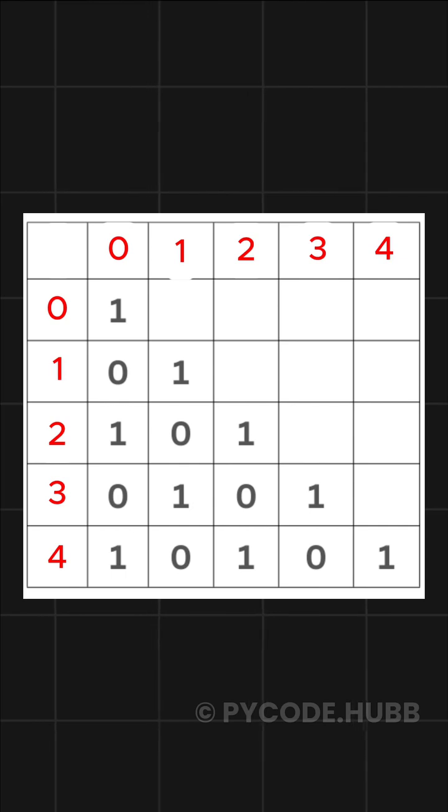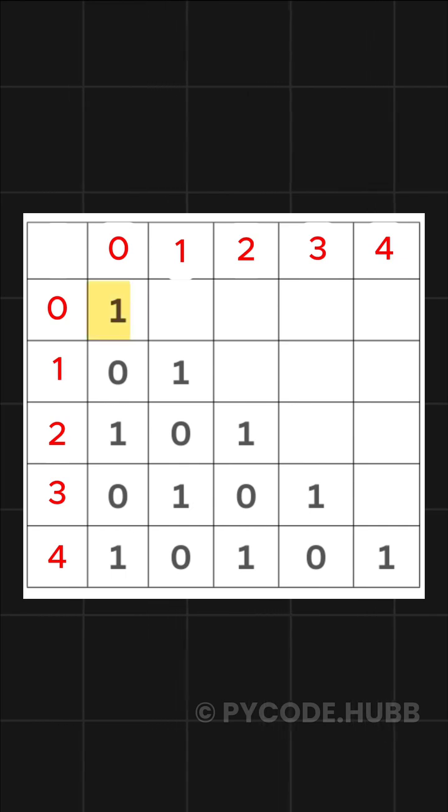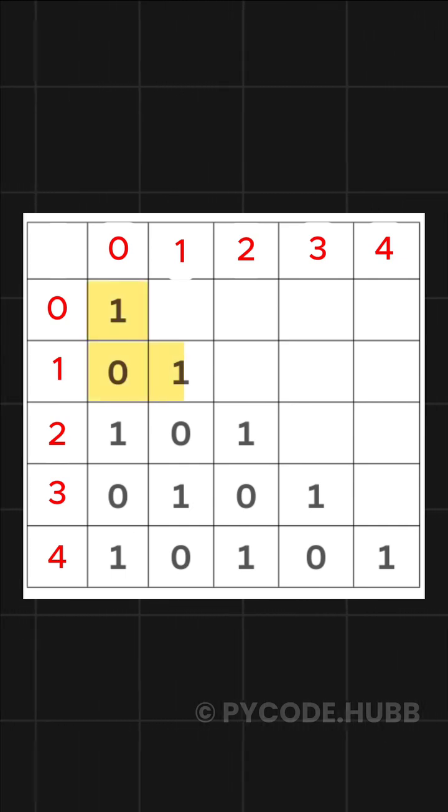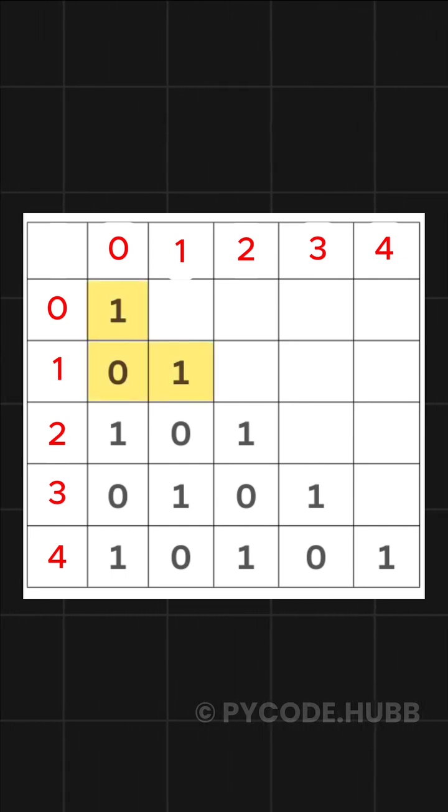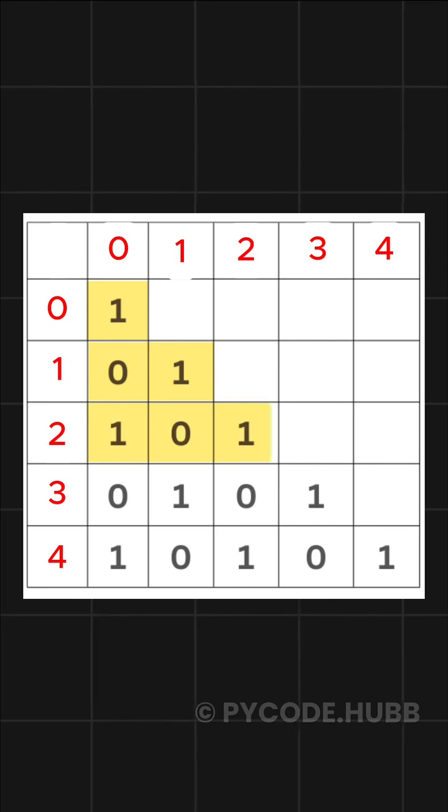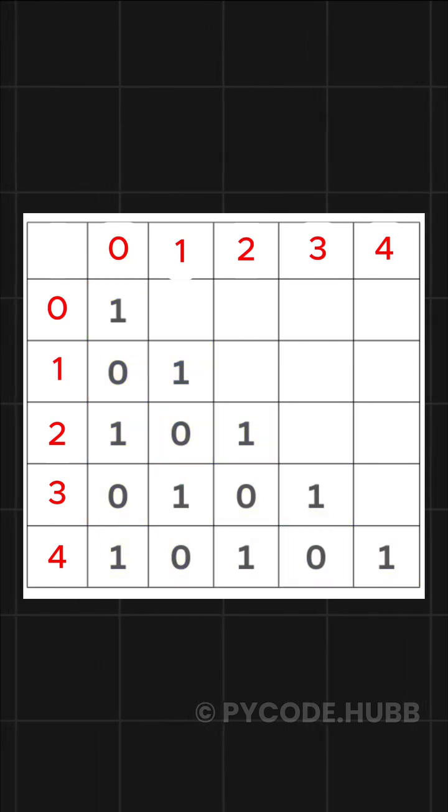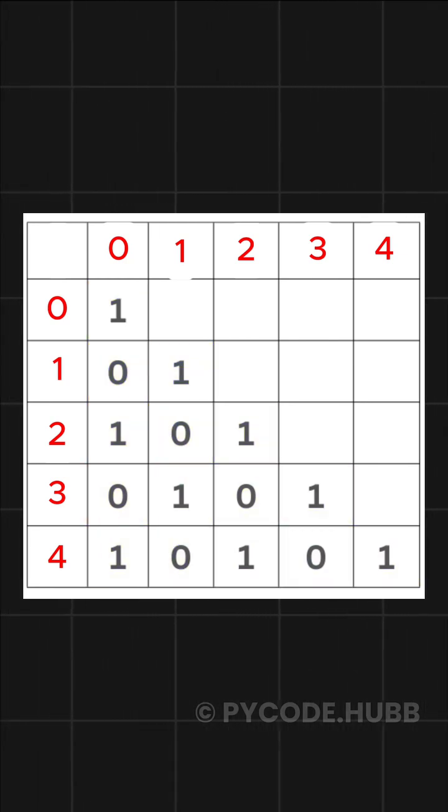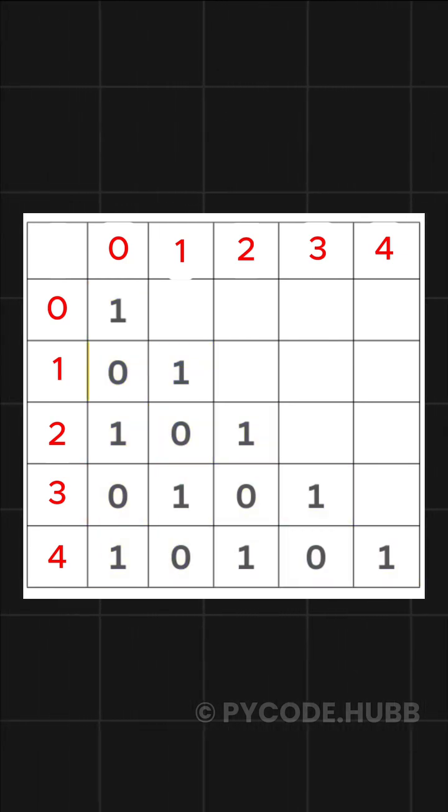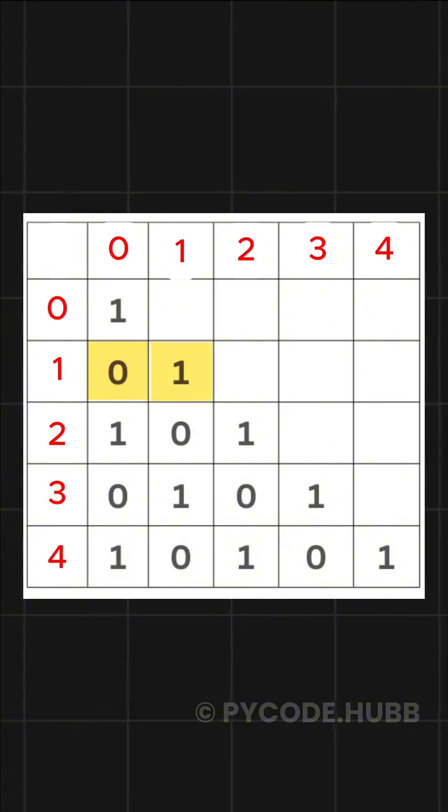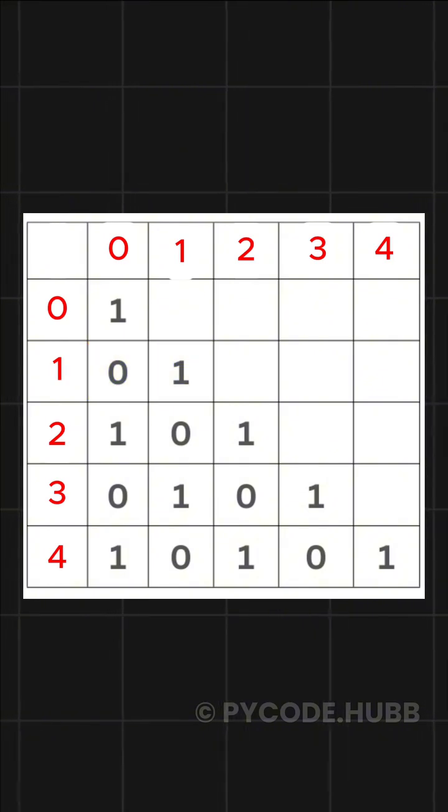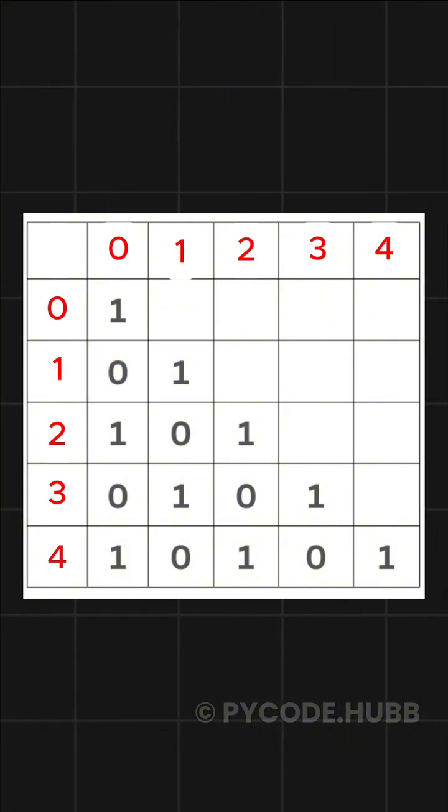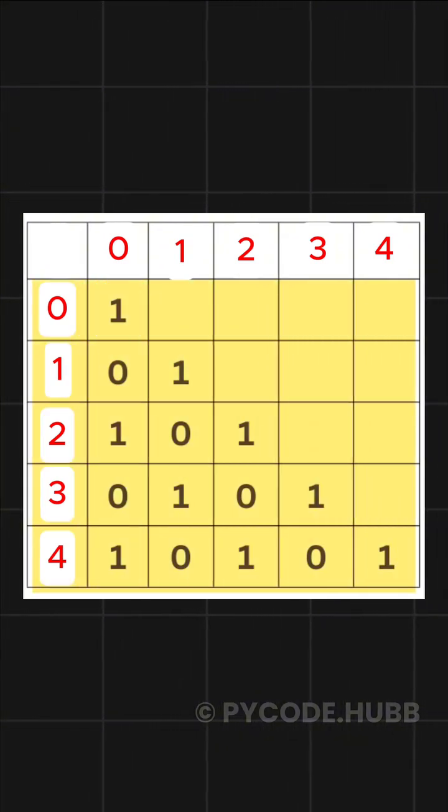As you can see, the first row has one value, the second row has two values, the third has three, and so on. But the values follow a pattern. They keep flipping between zero and one depending on the row and column. Here, we are printing five rows.